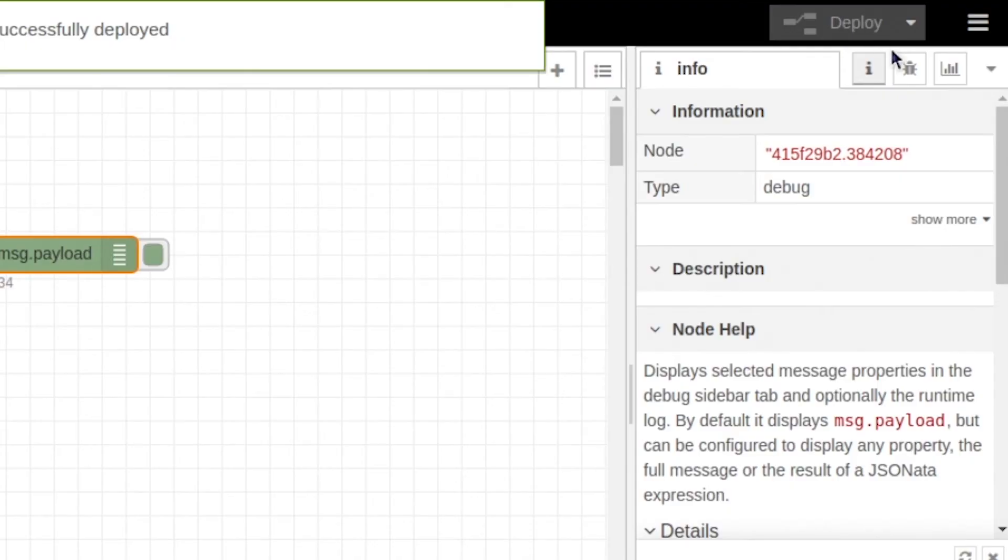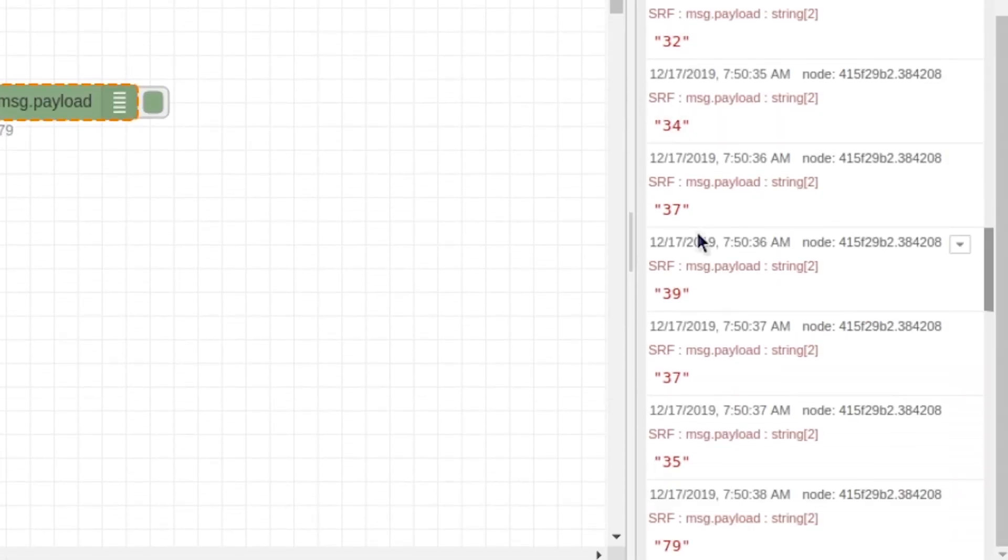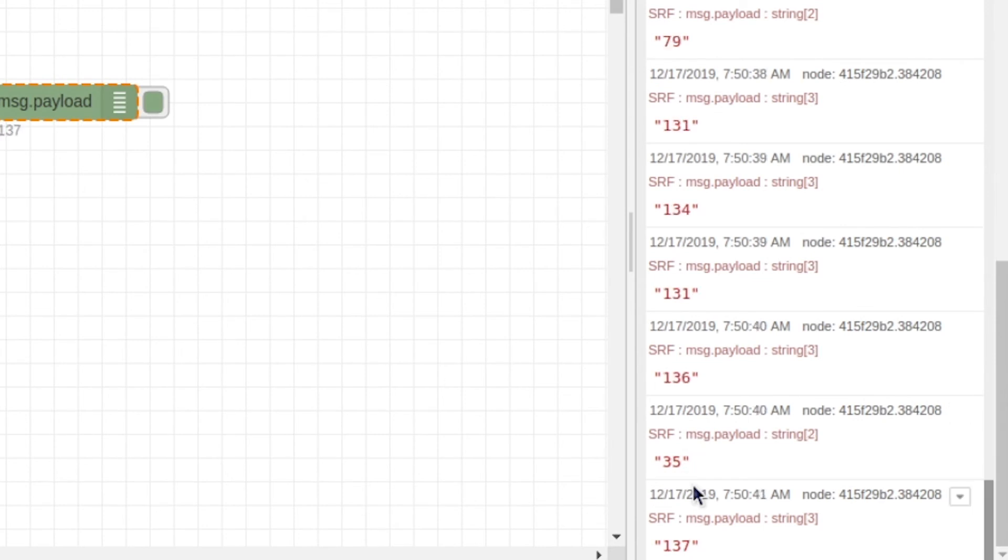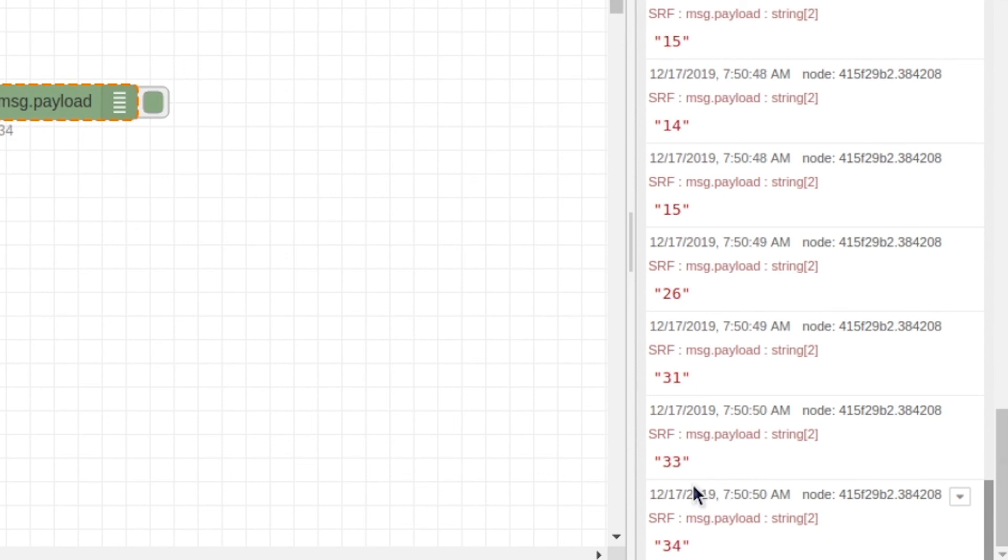You should come over here to your debug panel, and you should see numbers start popping up. Now the closer you move your hand in front of the sensor, the smaller the number, and the further you get away from it, the number will start to rise.